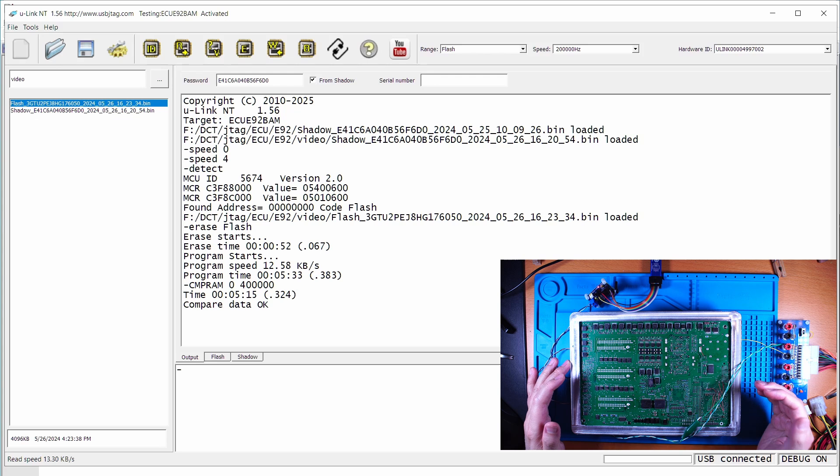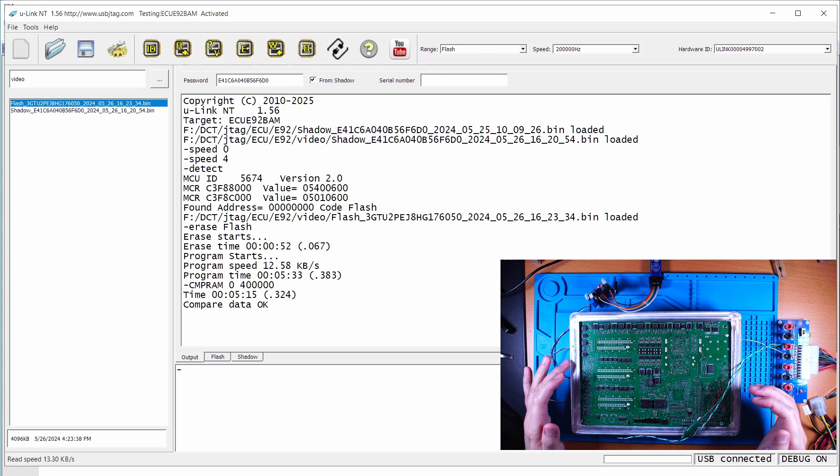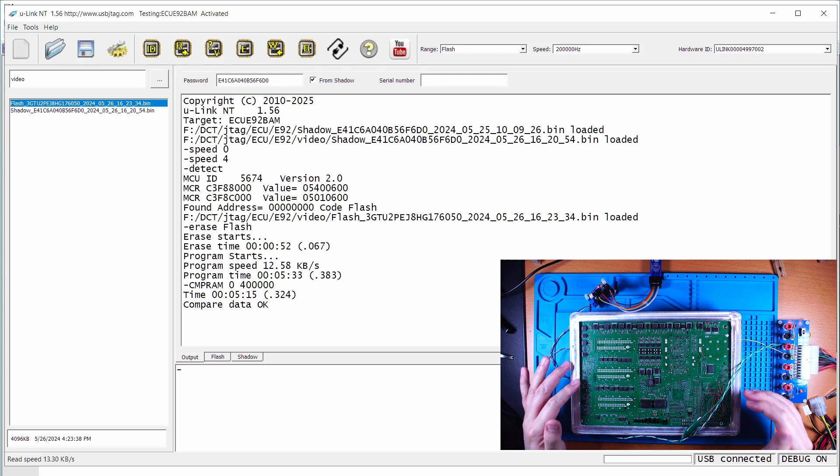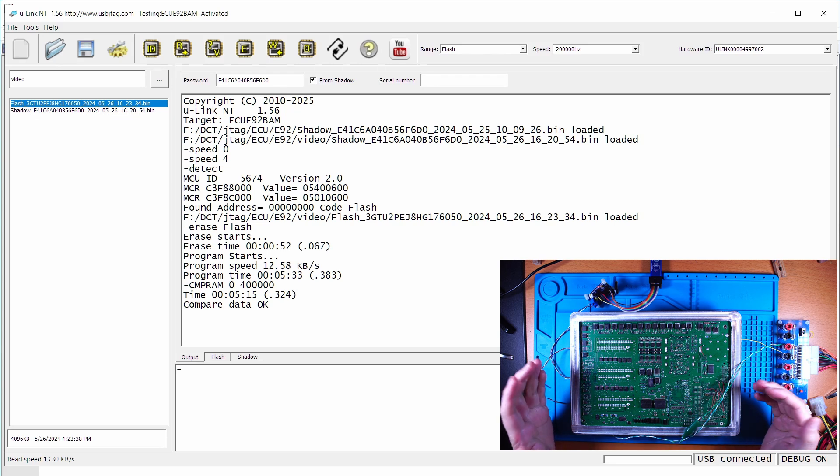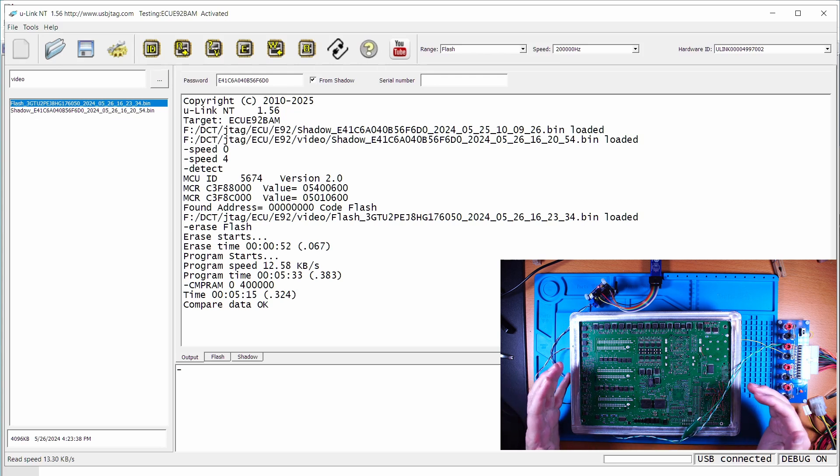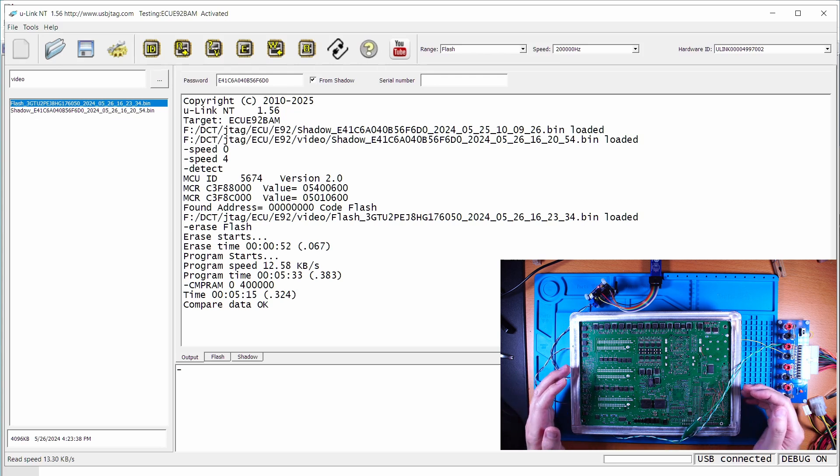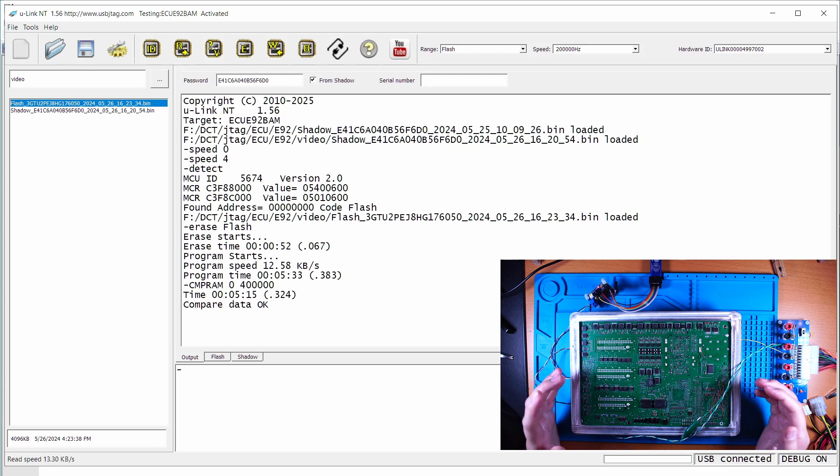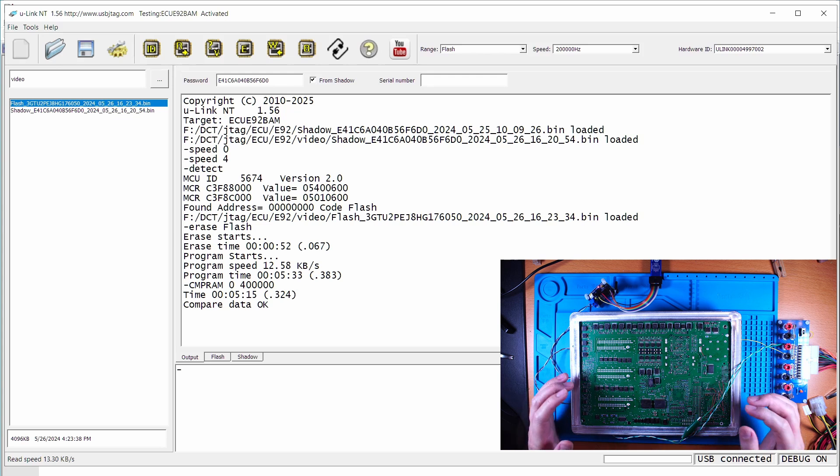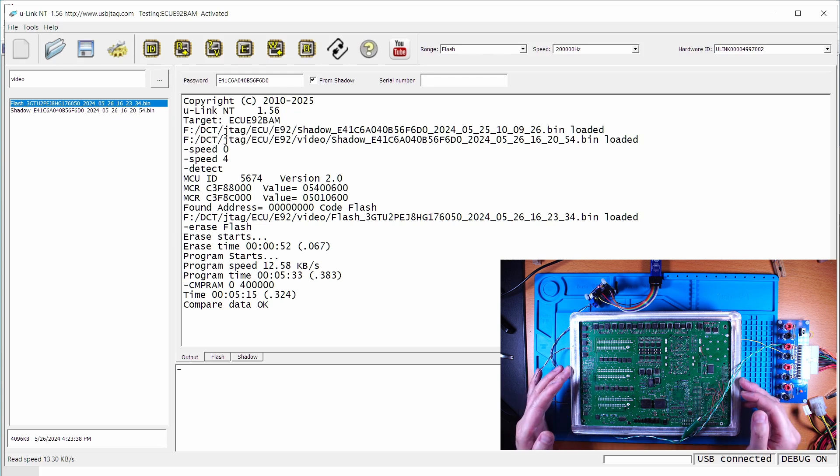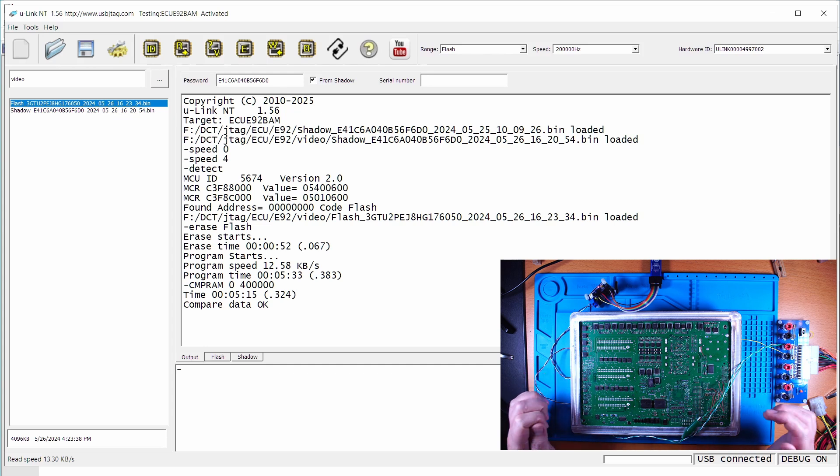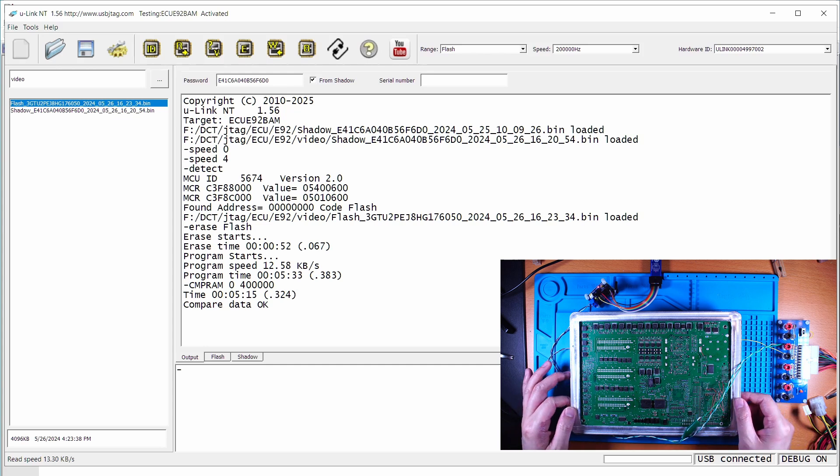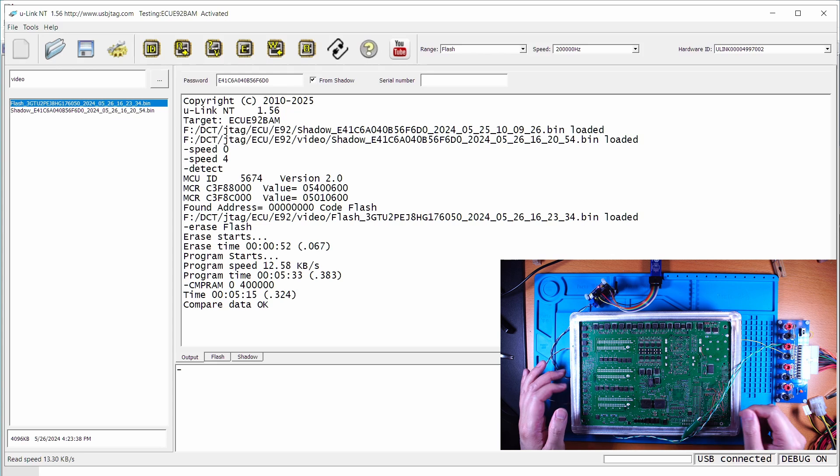Okay, so this is the one method to recover the ECU when it's bricked. And when it's bricked, then the speed is not that important. It takes about five and a half minutes to program and five and 15 seconds to verify. In the next video, I'm going to use the JTAG method to recover it, which is much faster to program. So this ECU now is fully recovered and programmed to the original firmware.